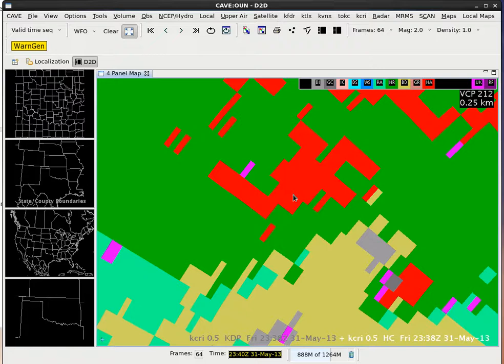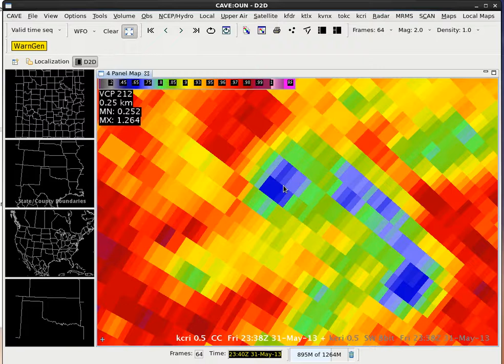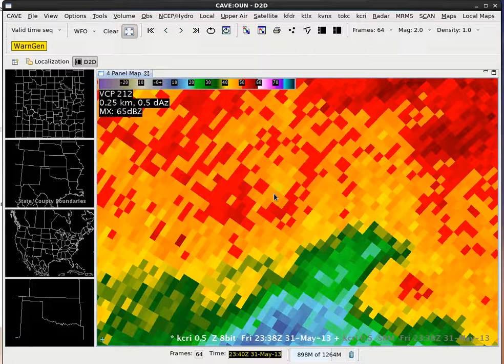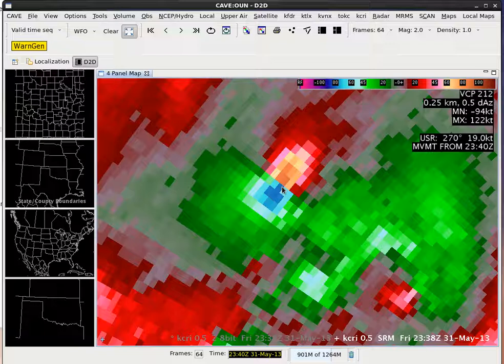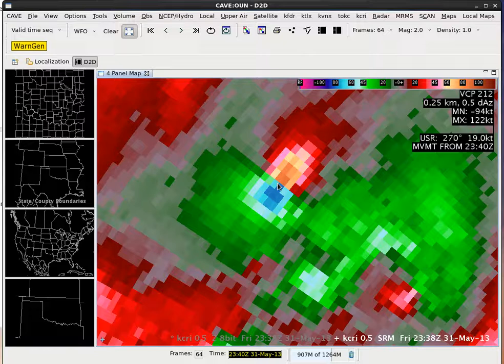These keyboard shortcuts are really handy because a lot of times we do a lot of reflectivity relative product toggling. So let's hit the one key to go to reflectivity, then do one-two to toggle between reflectivity and ZDR, or one-three to go between reflectivity and correlation coefficient. Toggling between reflectivity (one) and SRM (five), you can see there's a little weakness in reflectivity — maybe slight hints of an eye with the tornado and the leftover meso remnants with this tornadic circulation.